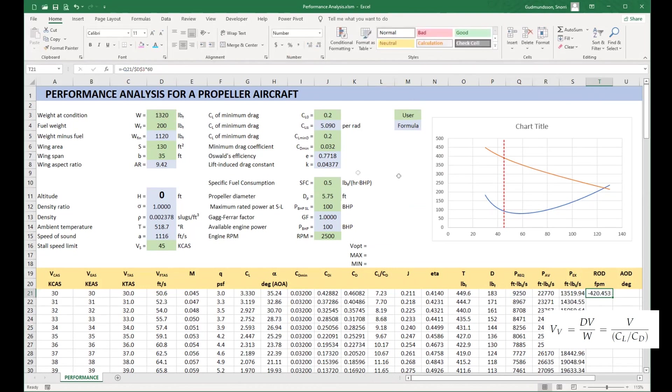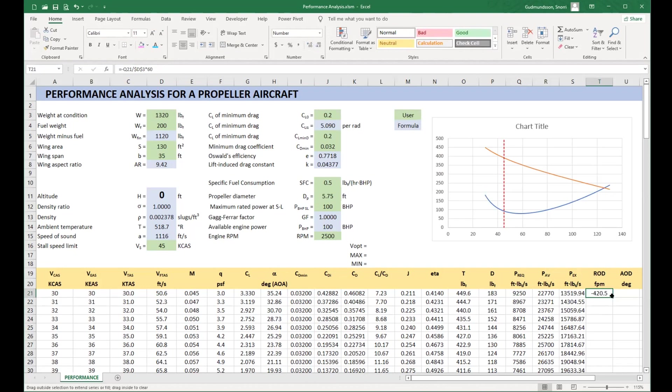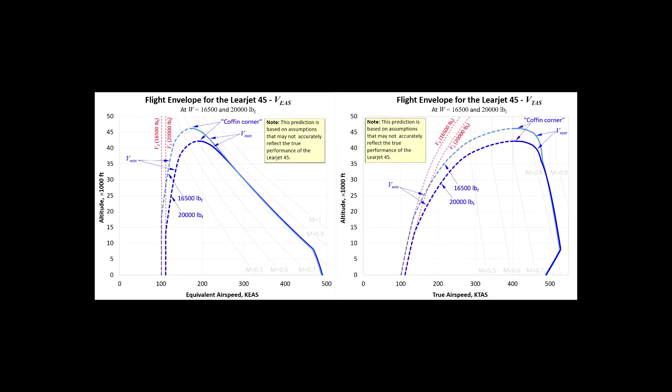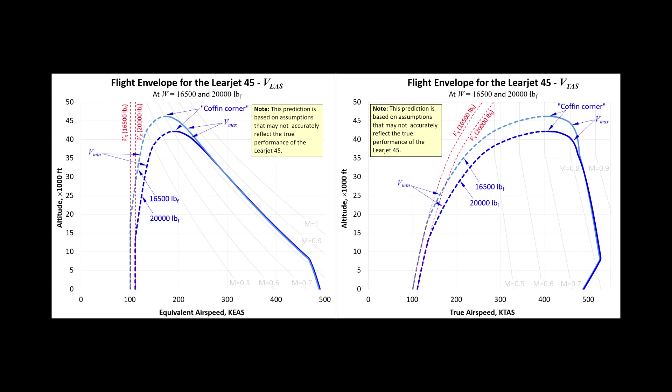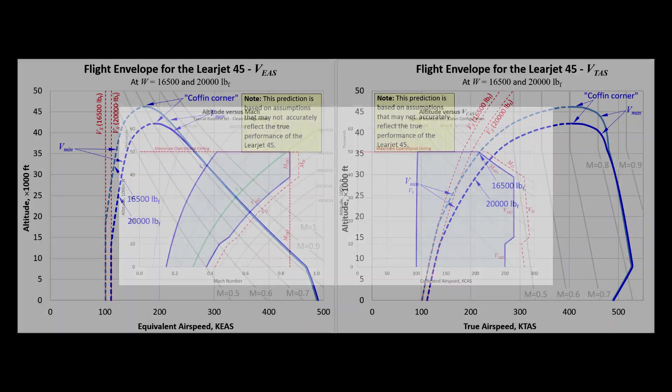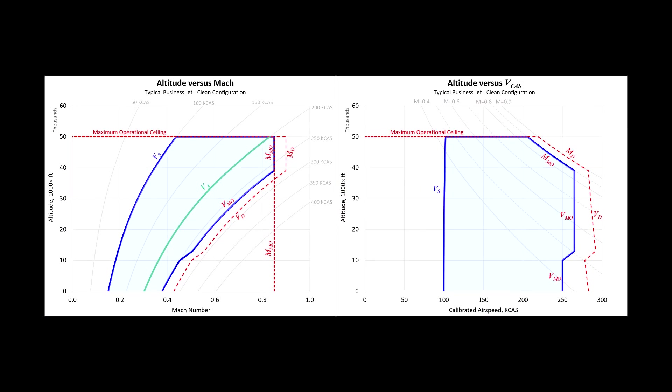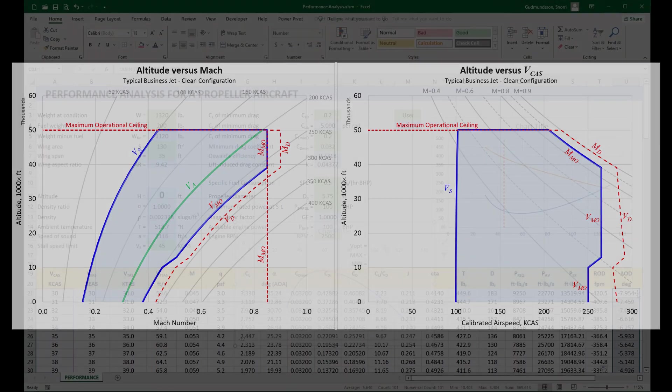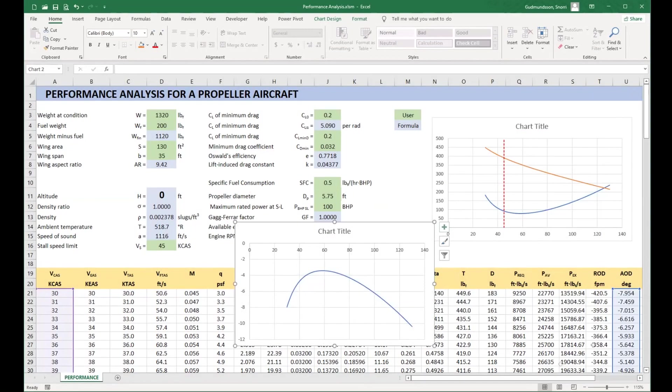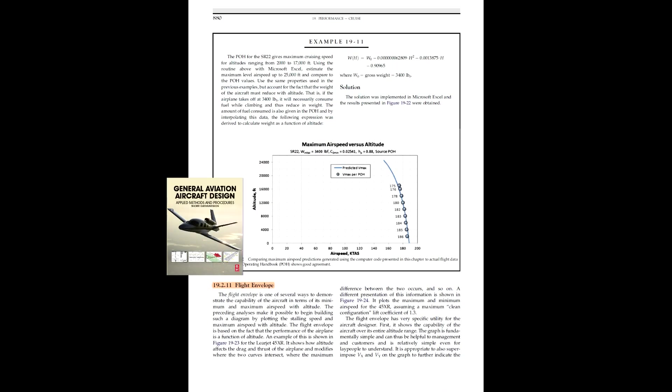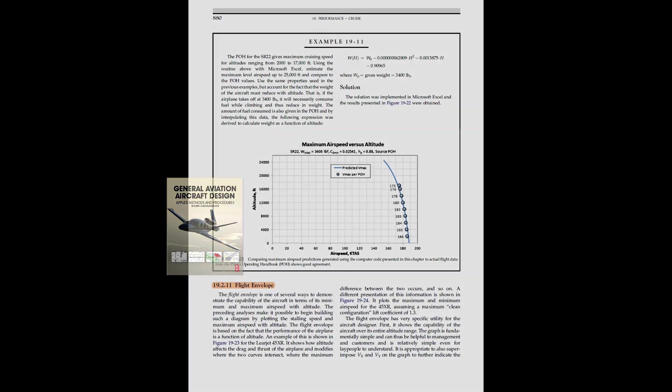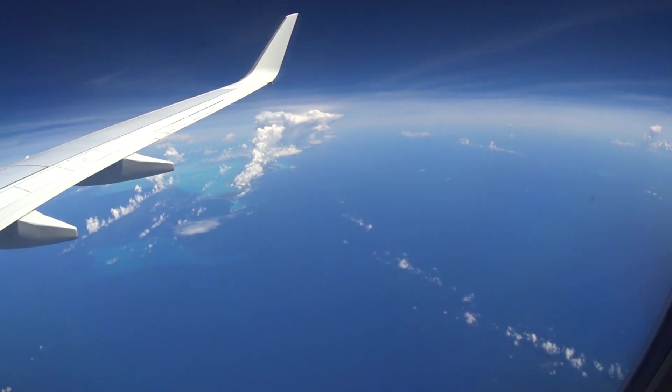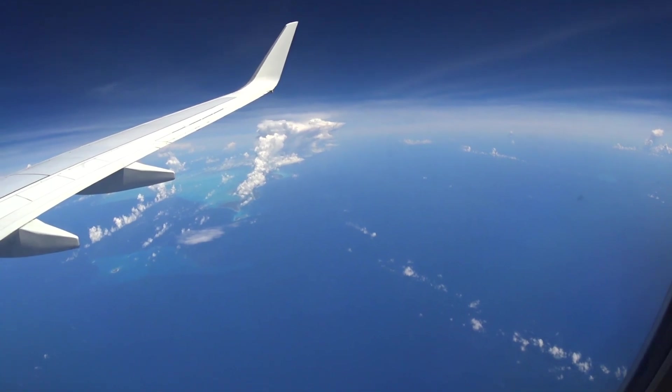In this video I will use this spreadsheet as a basis for creating what is called a flight envelope. The flight envelope shows the capability of the aircraft over its entire altitude range. While it can include regulatory and structural or aero-elastic constraints, the flight envelope developed here is basic and omits these from consideration. The flight envelope is described in section 19.2.11 in the first edition of the book and an improved discussion is provided in section 20.3.10 in the second edition. Refer to these for additional information.